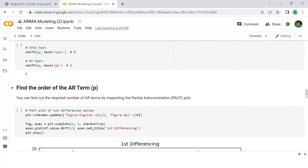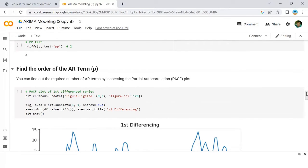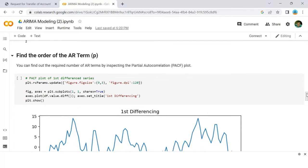Now, finding the order of the AR term. How to find the p order of the AR term? The next step is to identify if the model needs any AR terms.